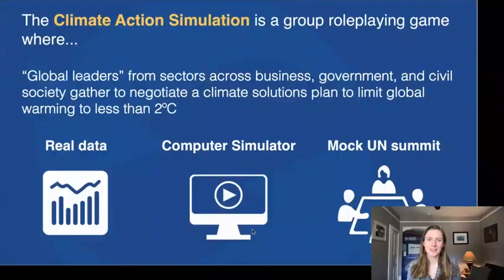Hi, I'm Ellie, and today I'm going to explain to you what the In-ROADS Climate Action Simulation is. You may have heard about it, you may be wondering exactly what it is. Well, let me tell you.